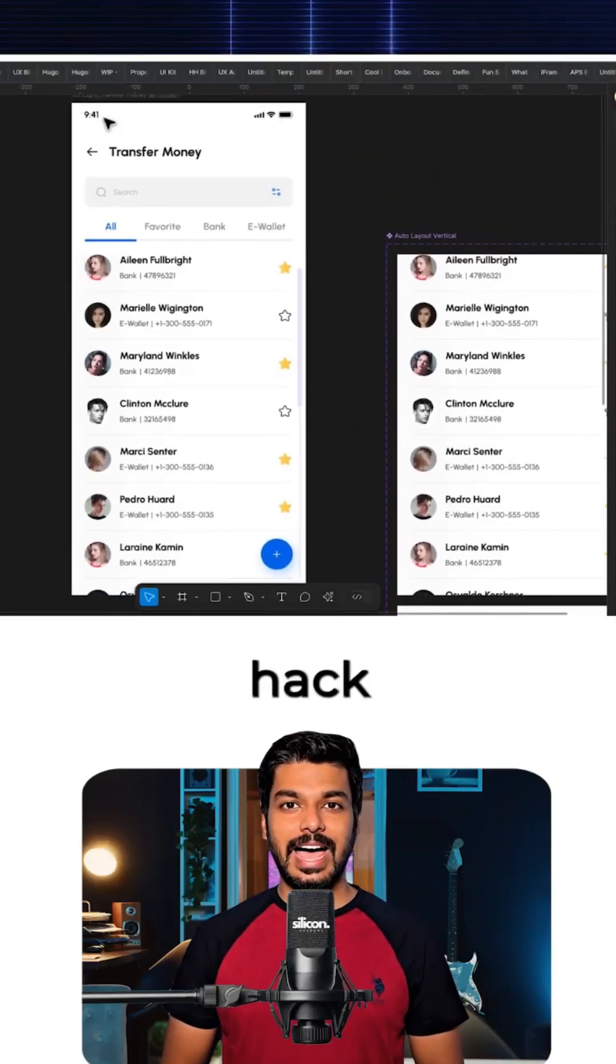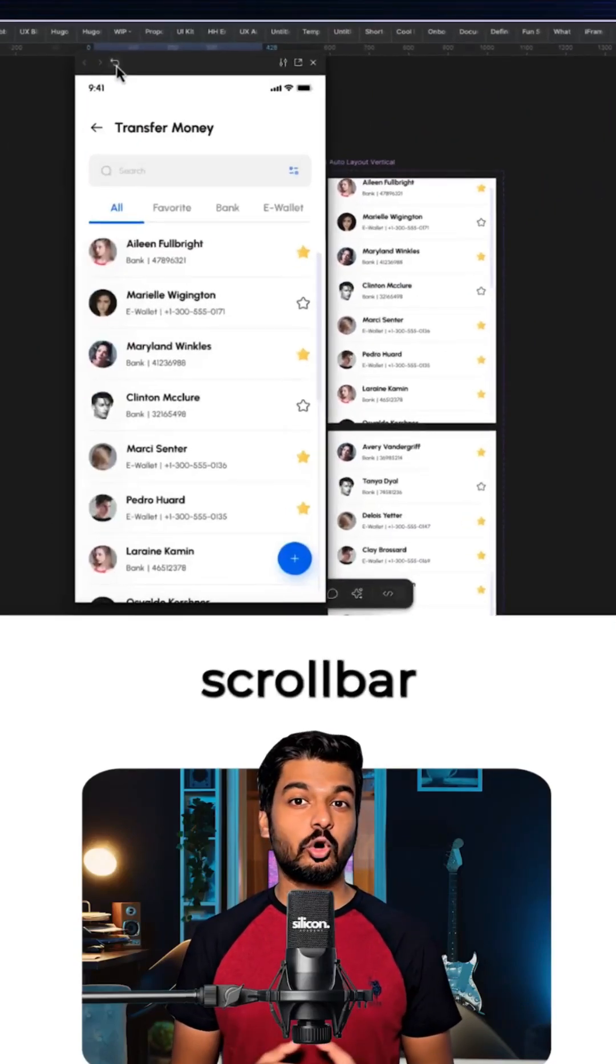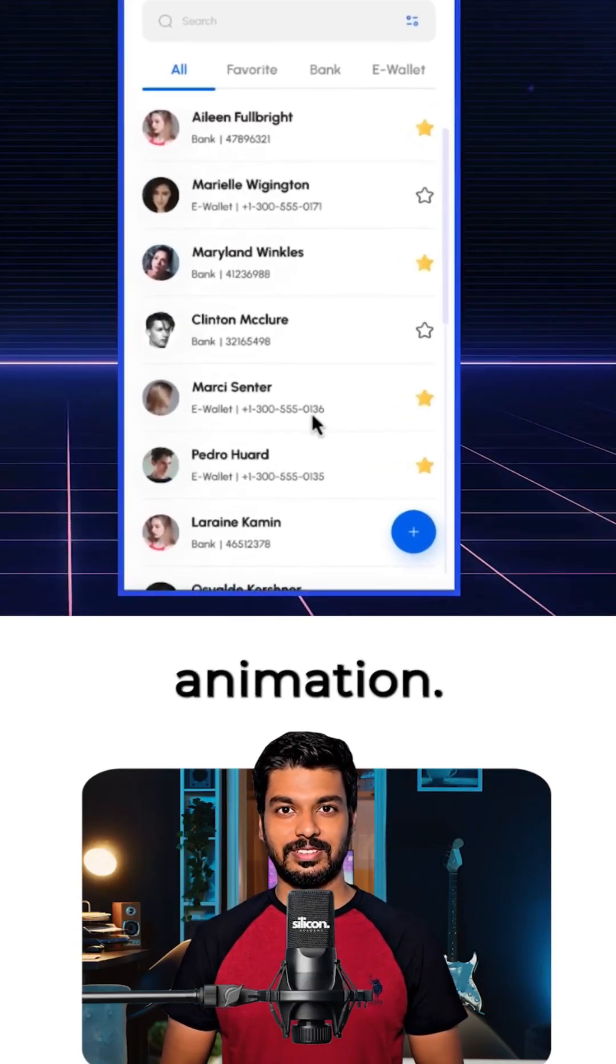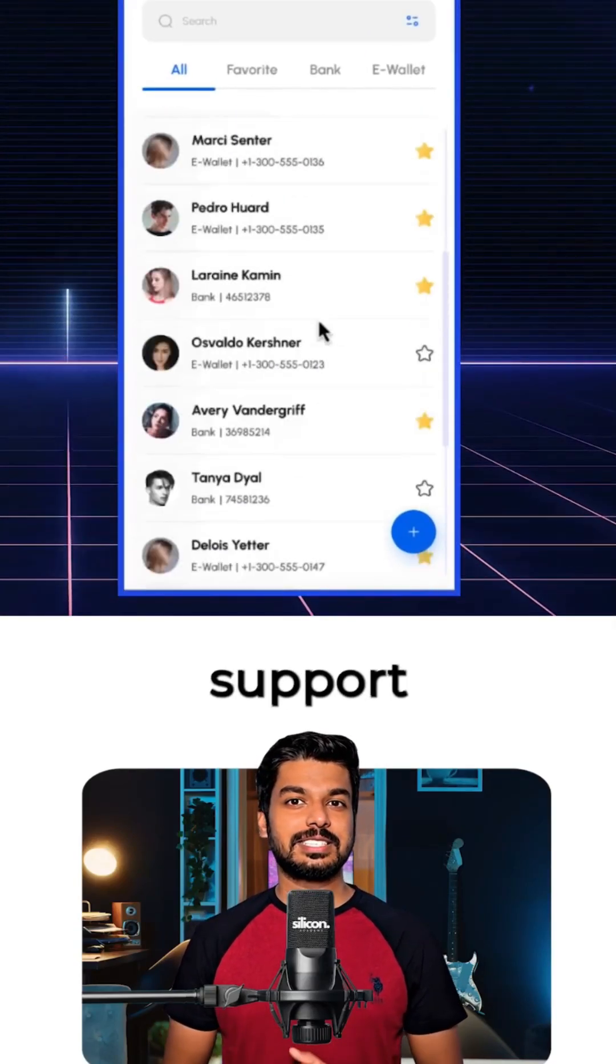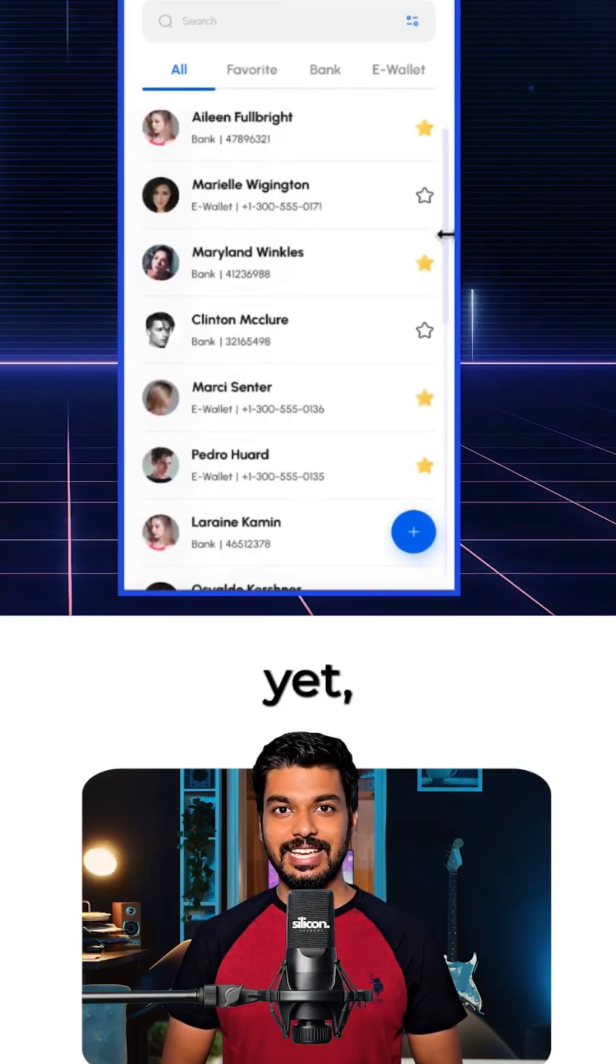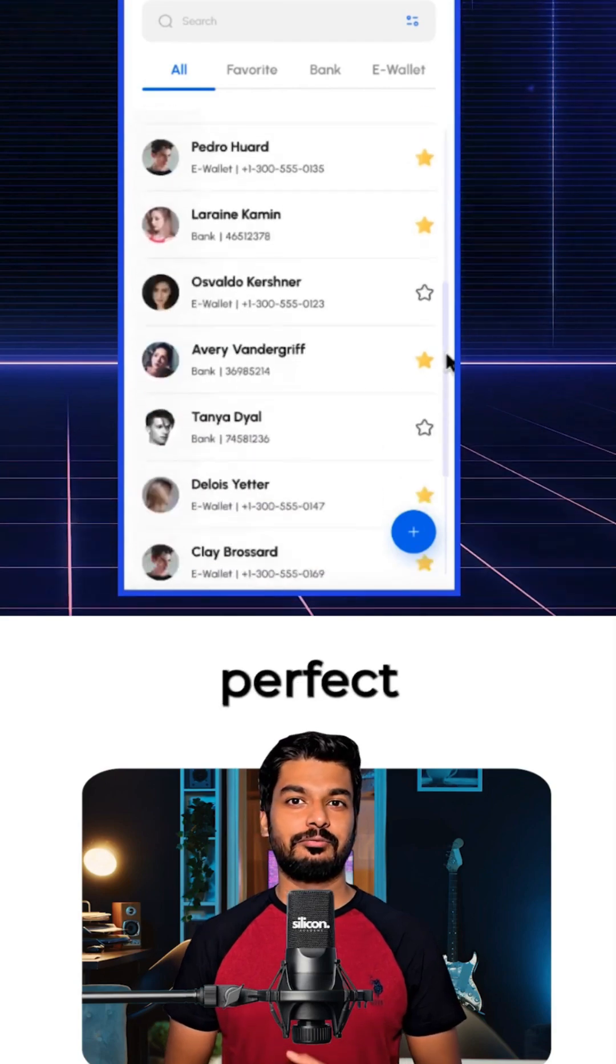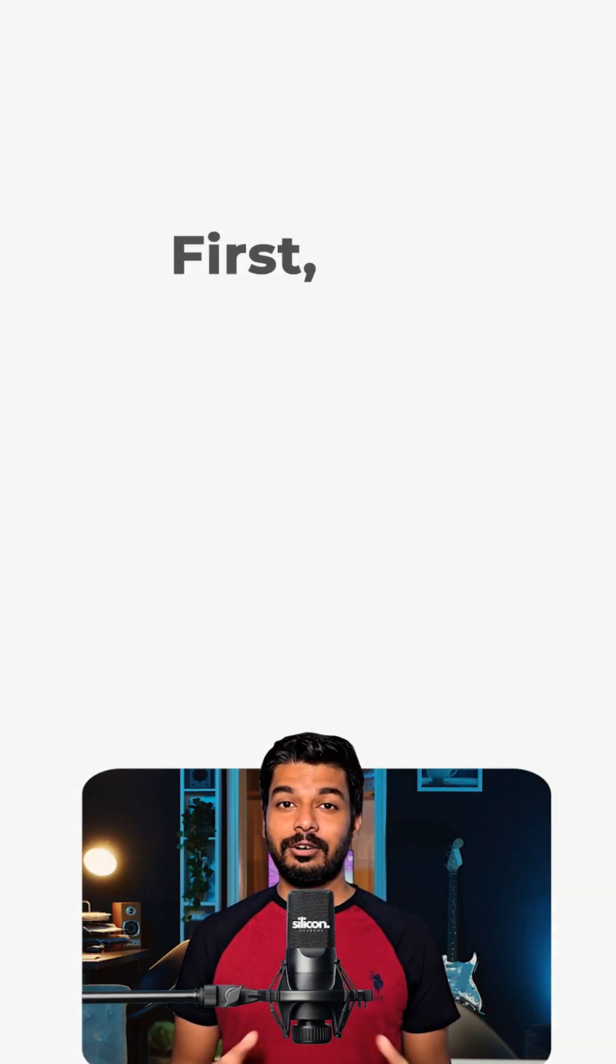Let me show you a quick Figma hack to create a scroll bar animation. Since Figma doesn't support this natively yet, this is a perfect workaround.